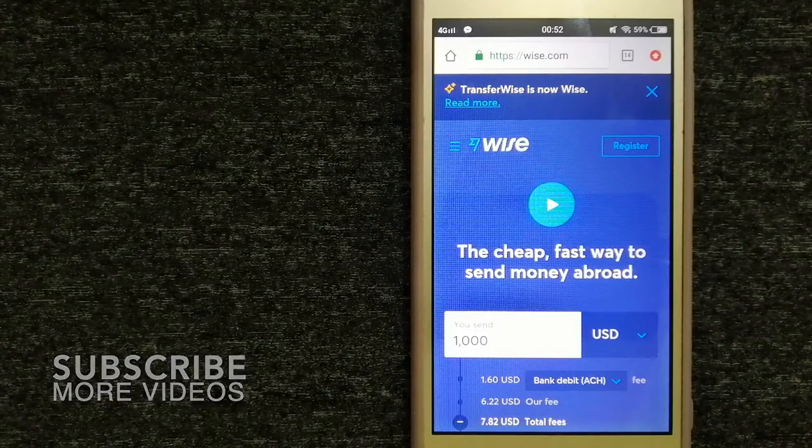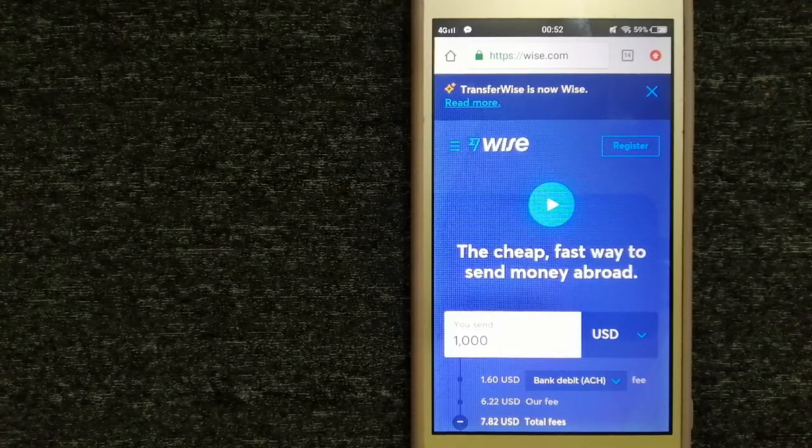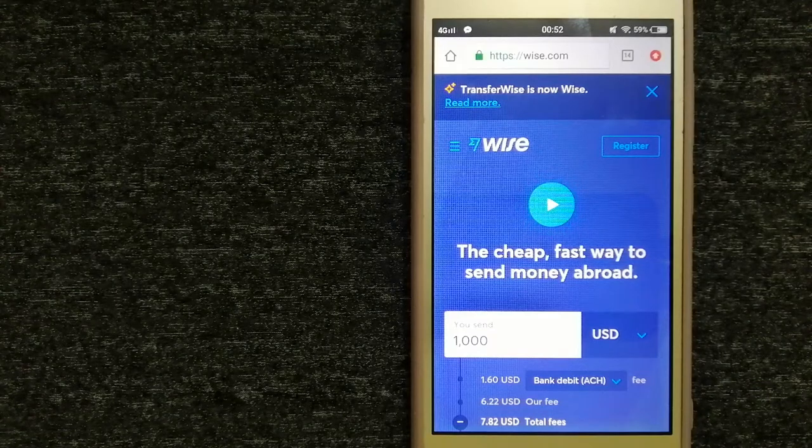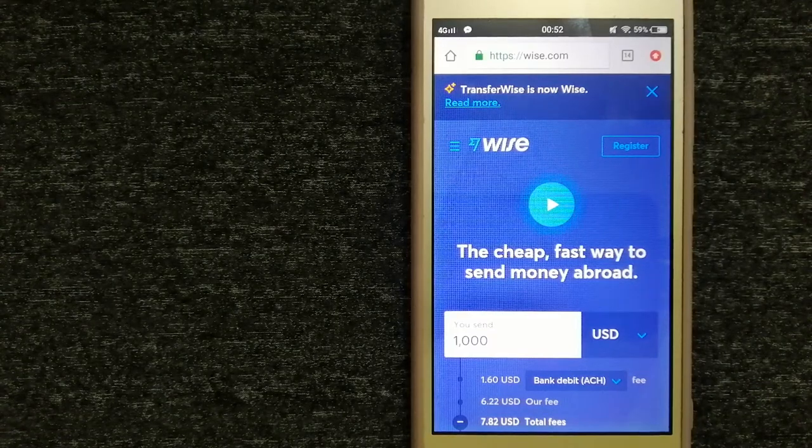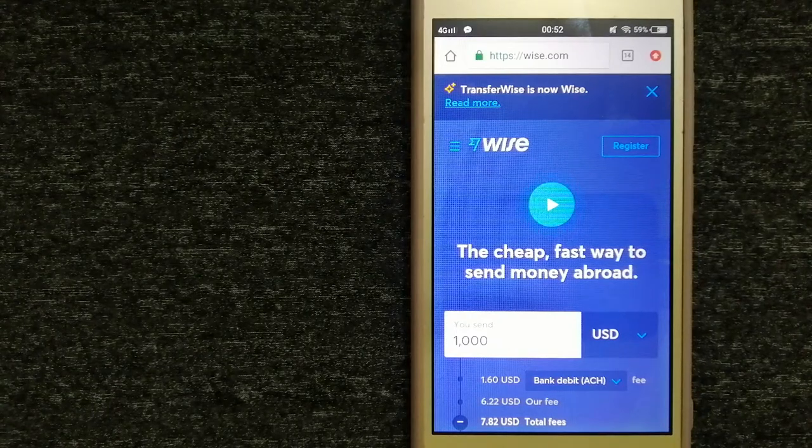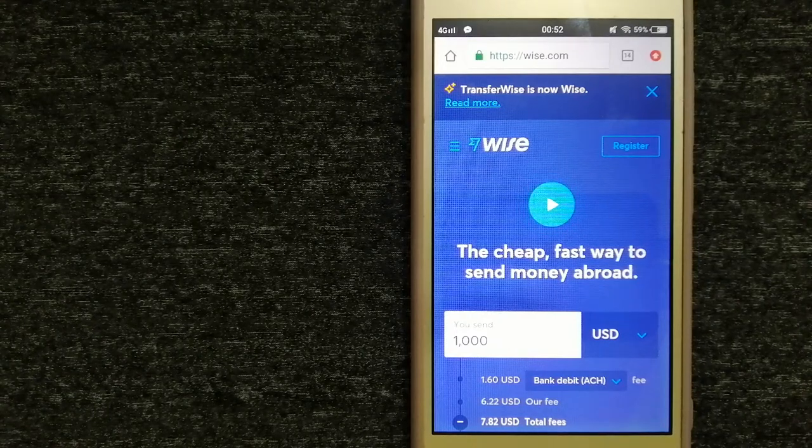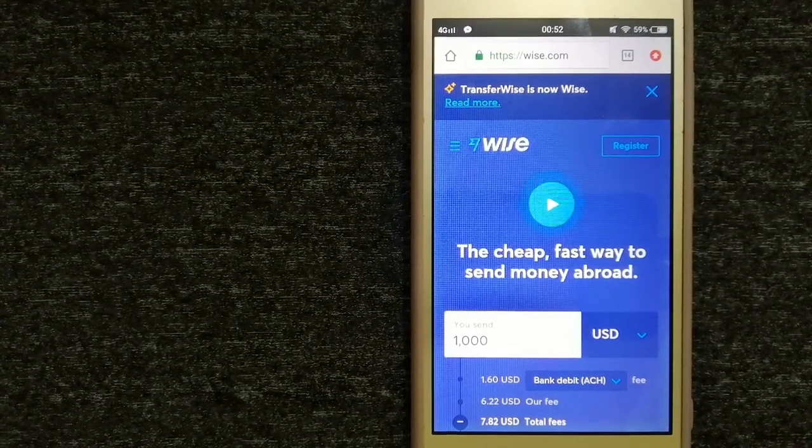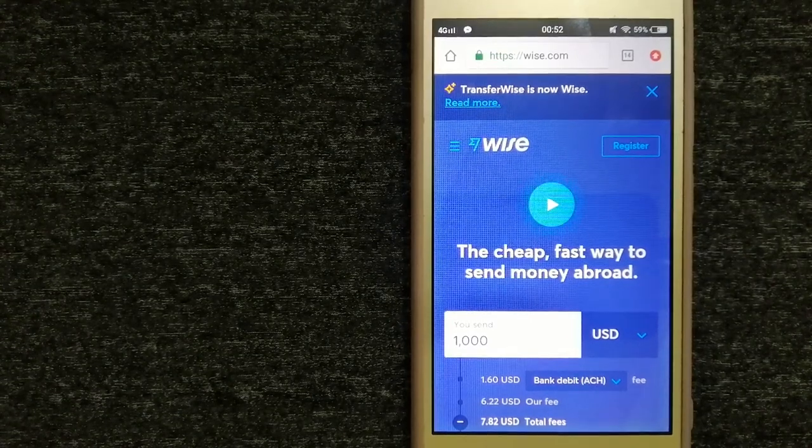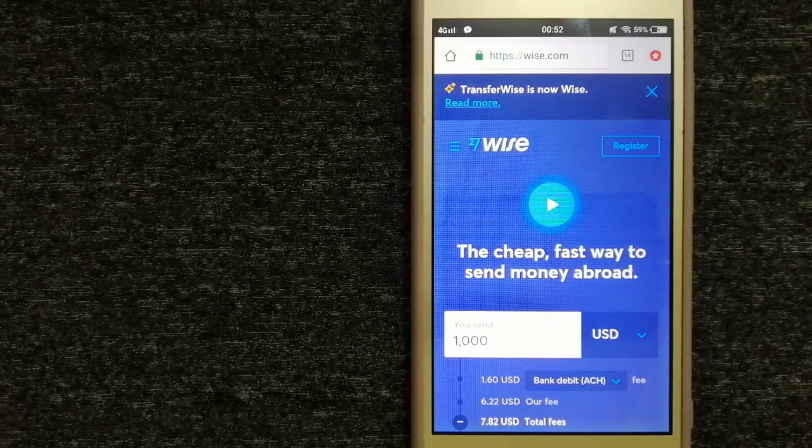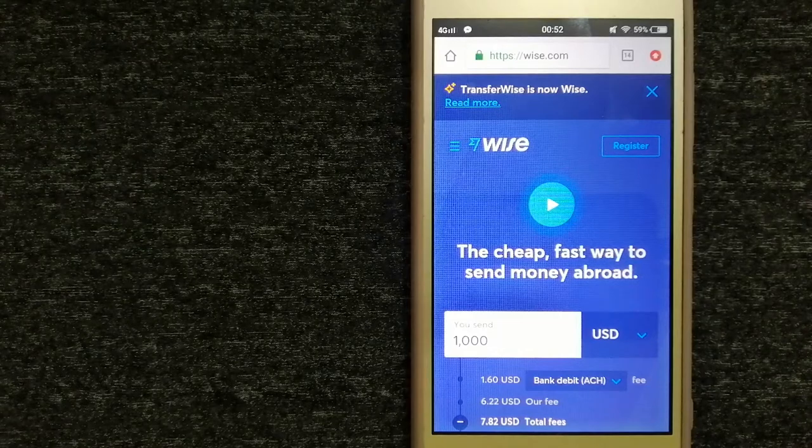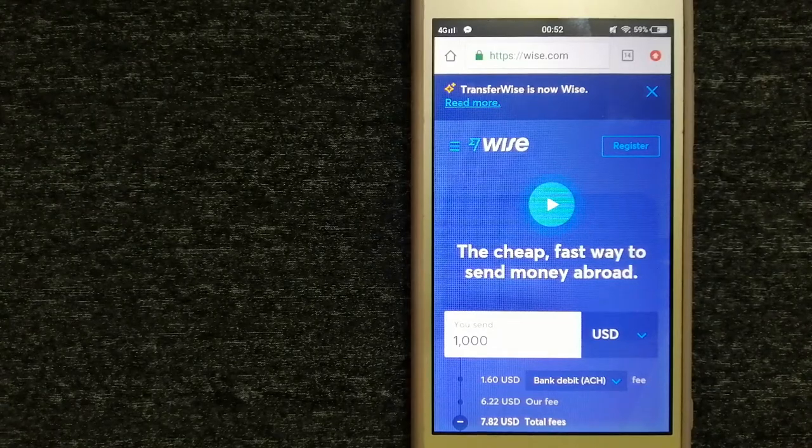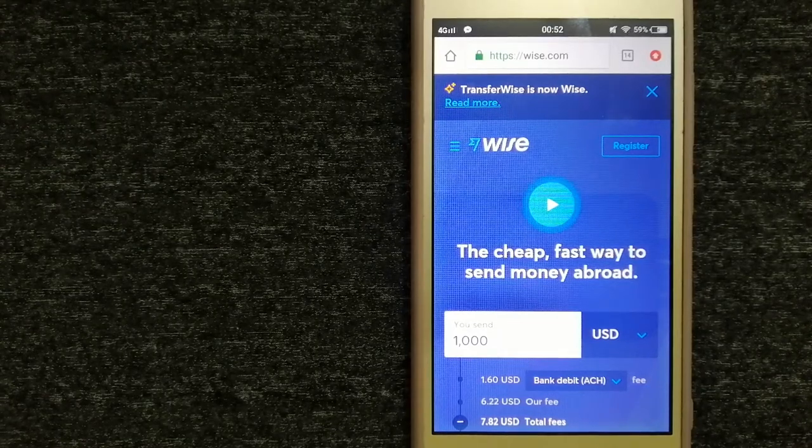For sending money from Australia to Syria, we have these top three ways for you. First option is Wise, formerly TransferWise. People on every continent are using Wise to help them live, travel, and work internationally. They have the fairest, easiest way to send money overseas. Using Wise is as simple as sending money from A to B.